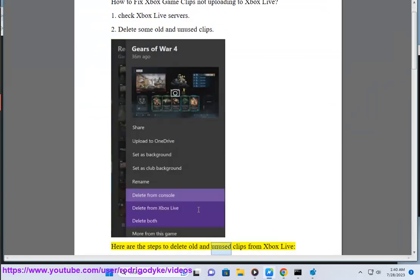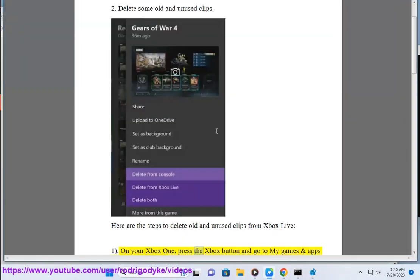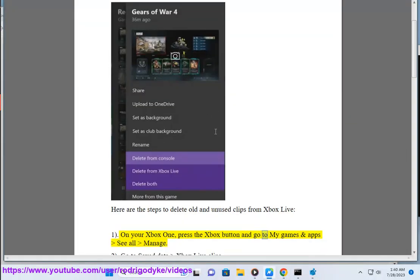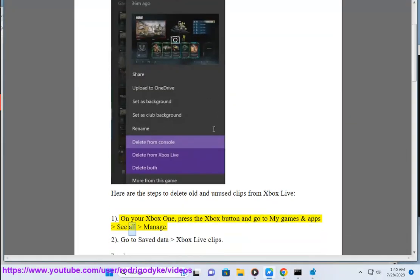Here are the steps to delete old and unused clips from Xbox Live. 1. On your Xbox One, press the Xbox button and go to My Games and Apps, See All, Manage. 2. Go to Save Data, Xbox Live Clips.